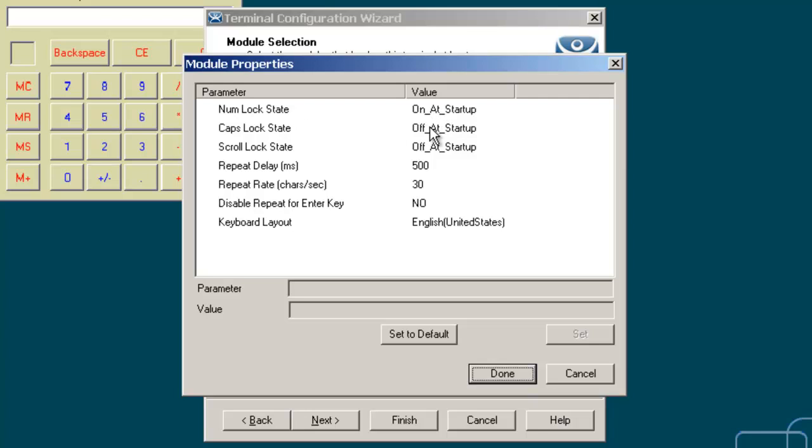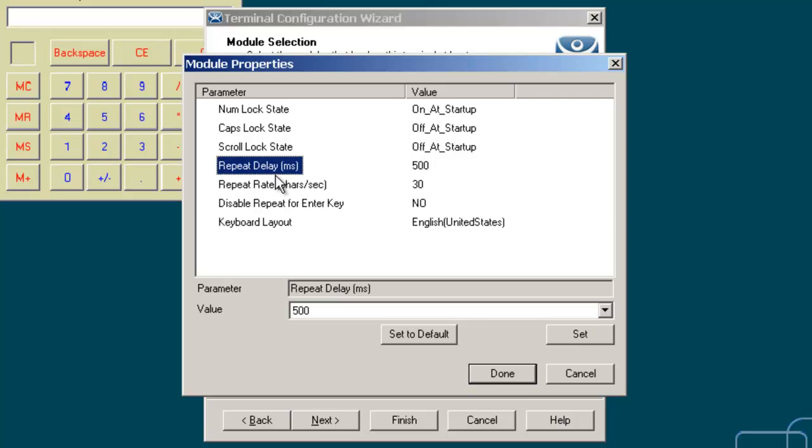The repeat delay is a different feature. It sets the amount of time that a key needs to be held down before it starts repeating. If this parameter is set to disable, a key will only send one keystroke even if the key is held down.